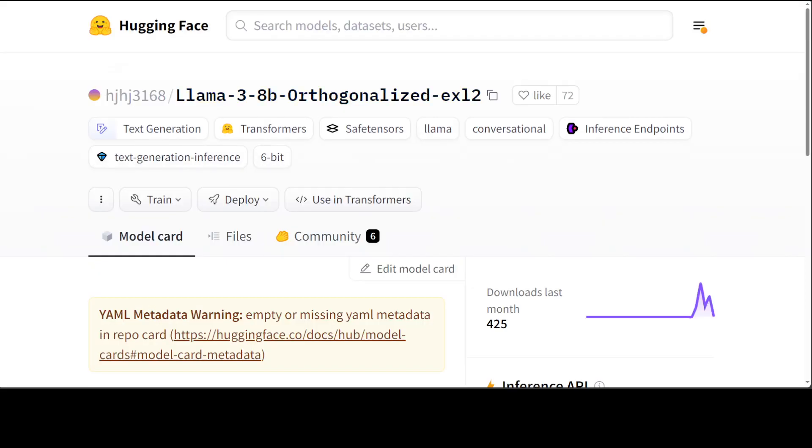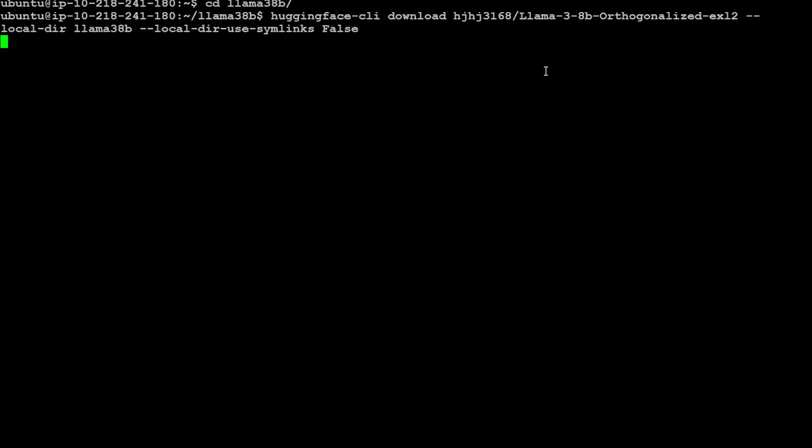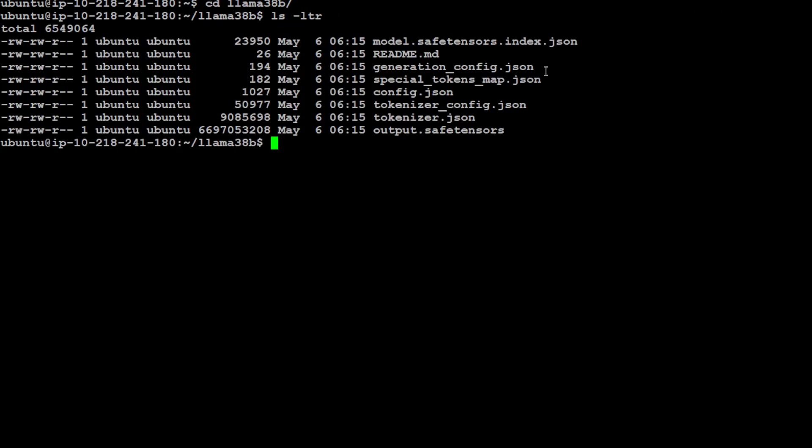Simply just click on these two windows and it will copy it, and then you can paste it in your terminal. As you can see in this screen, download and then the whole repo name, and then the local directory which you have just created, and then local-dir-use-symlinks false. That's all you need to do. Press enter and it is going to download it in your local system. I already have done it and you can see that it is already there. Size is around 6.5 gig.